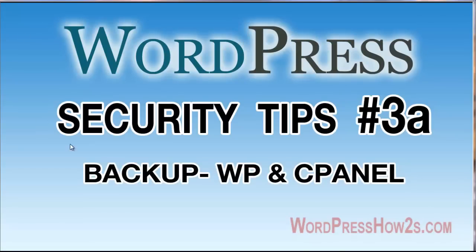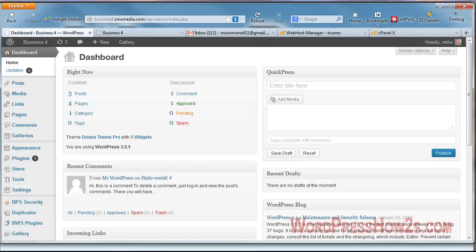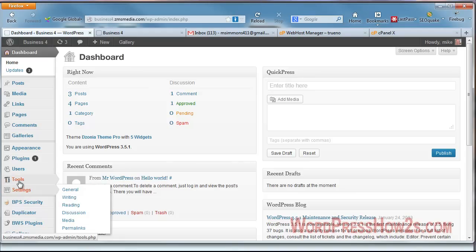Now, this first video here on backups is using the WordPress back end and using cPanel. WordPress has an import and export function built right into the WordPress software.